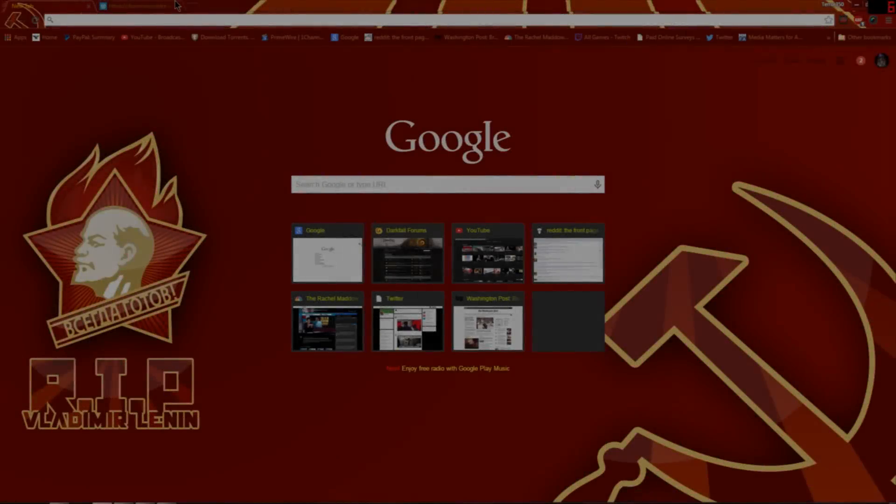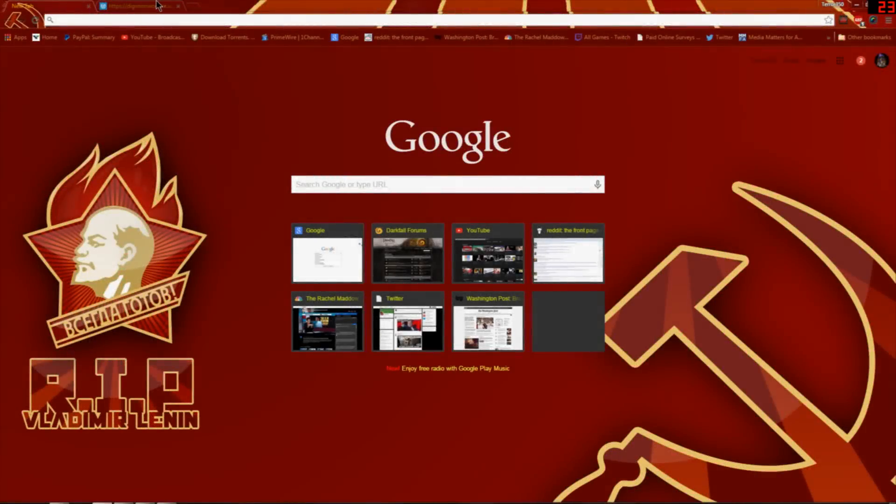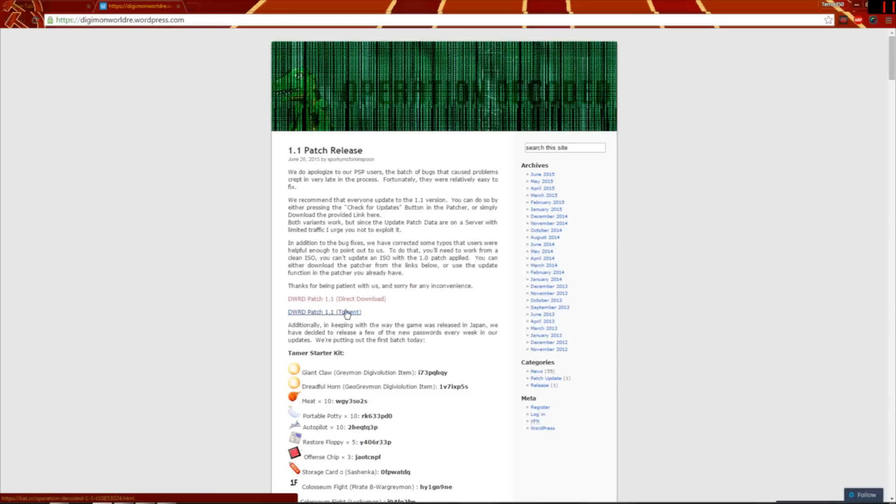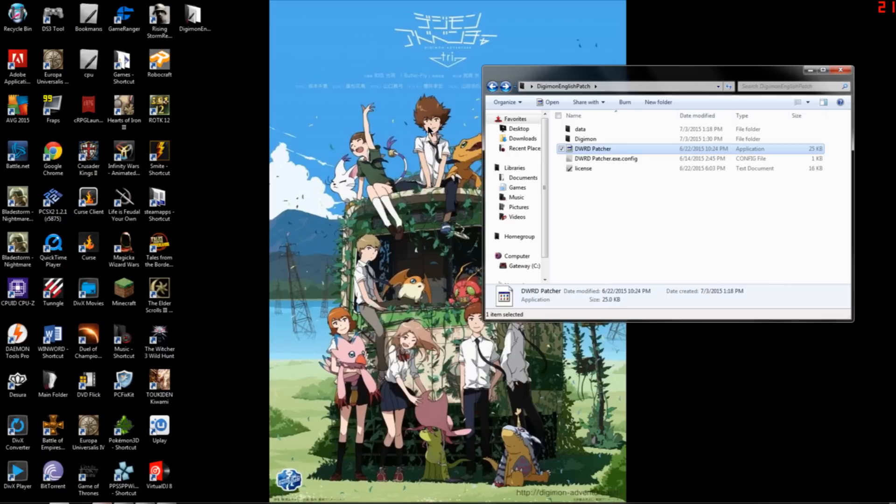Hey guys, welcome to the Digimon patching tutorial. First, obviously you go here and then you go here. You download the patch 1.1 direct download. Torrent should be fine too, wherever it downloads.